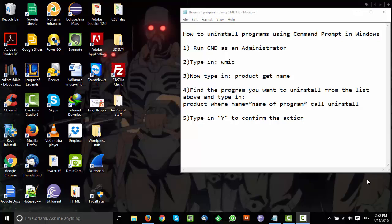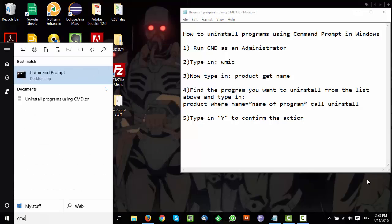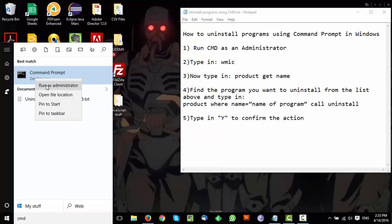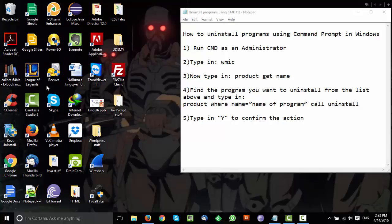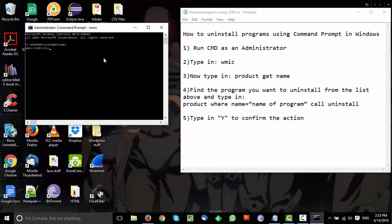The first thing you want to do is open your Command Prompt and run it as administrator. Just go to the Start menu, type CMD, then right-click on it and select Run as administrator. Now type in WMIC.